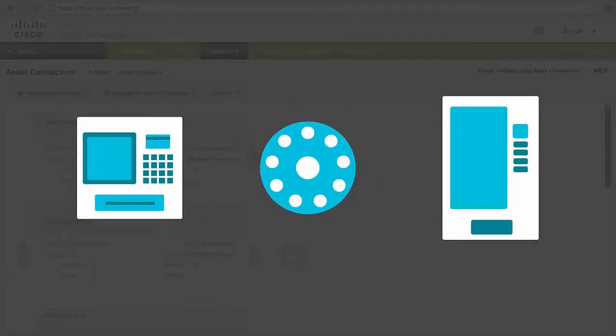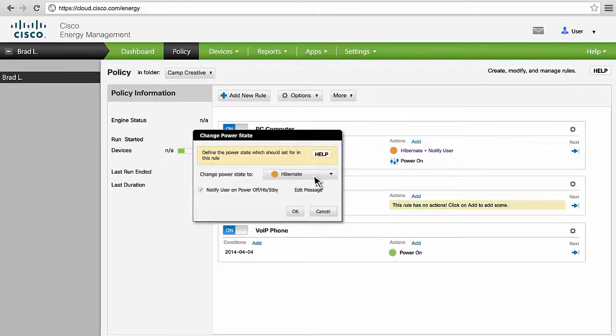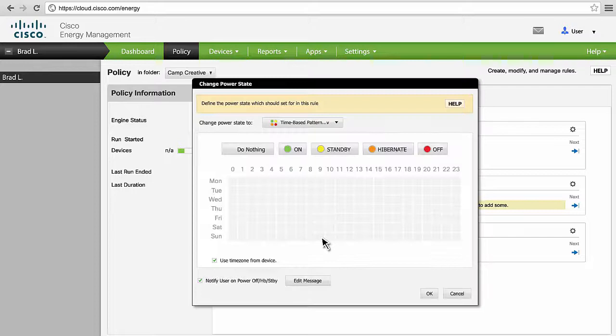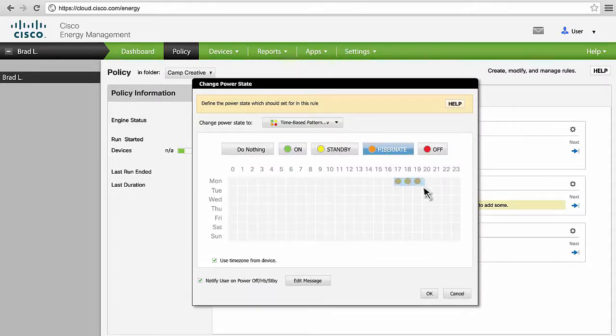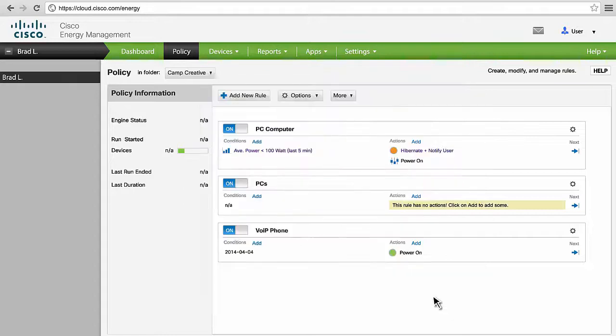Set policy for each endpoint. For example, if PCs are unattended after 6 p.m., policy will dictate that they go into sleep mode. PCs, phones, access points, monitors, servers, computers—any device that is connected to your network can be controlled remotely through the Cisco Energy Management Dashboard.